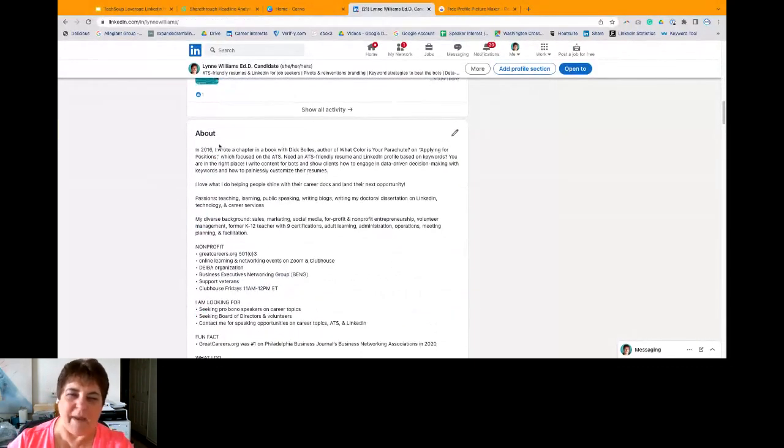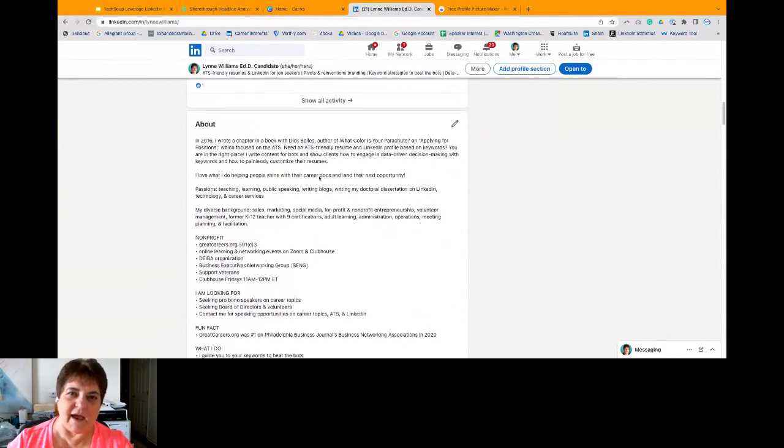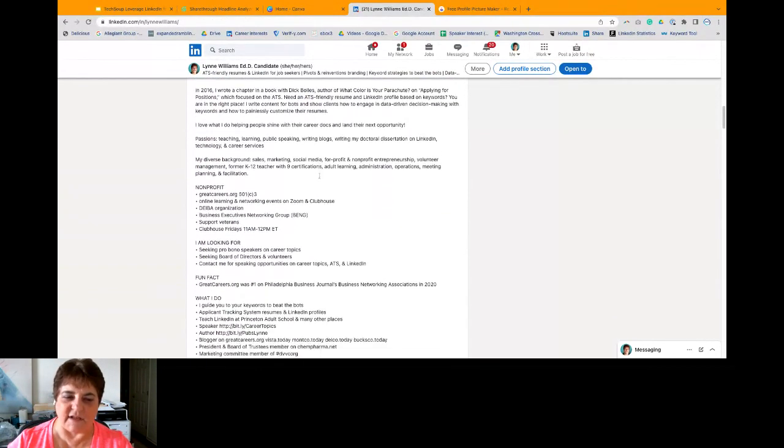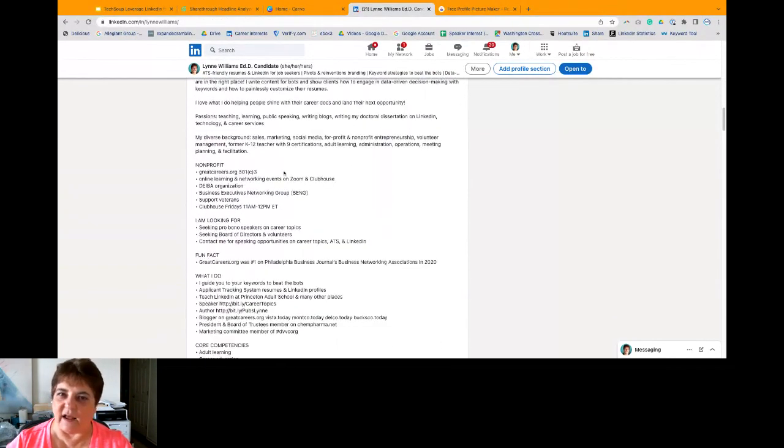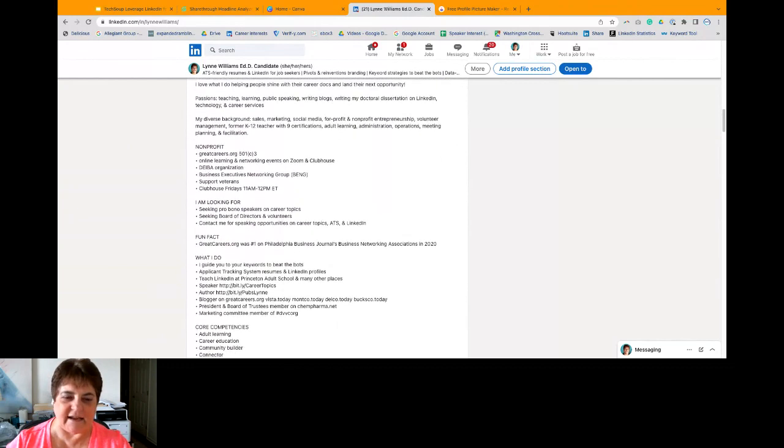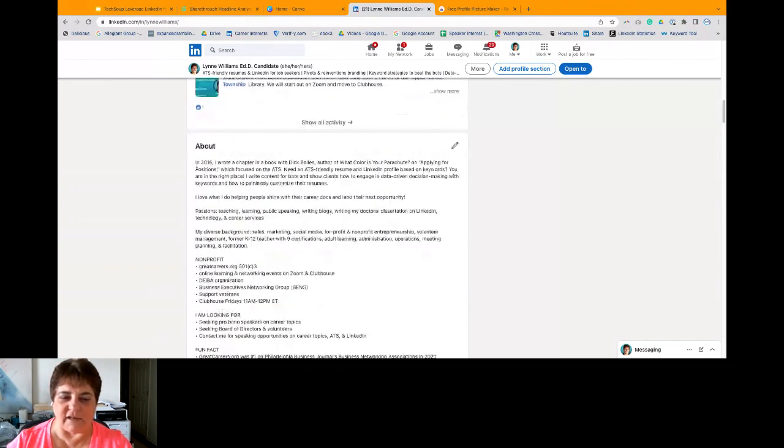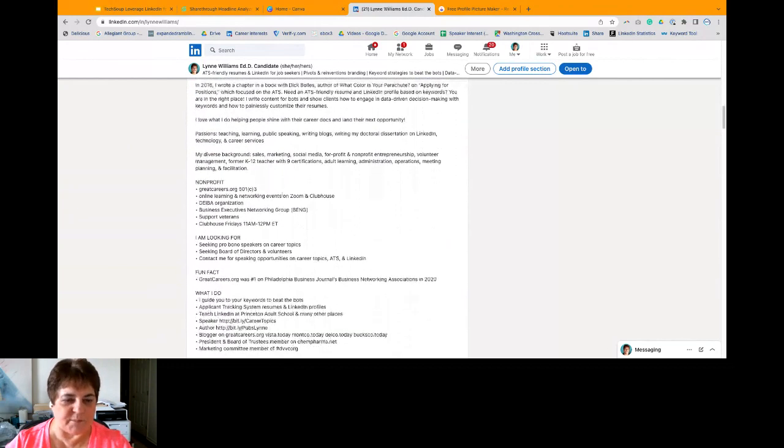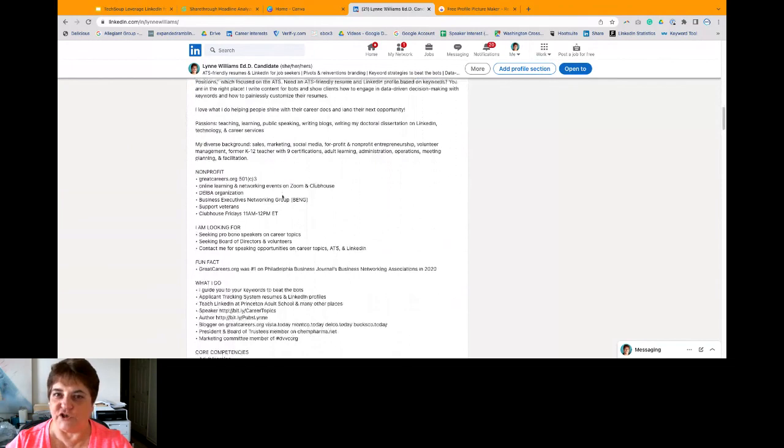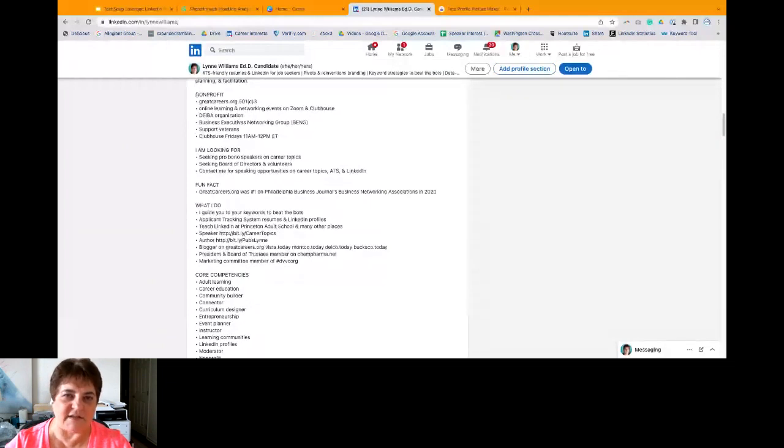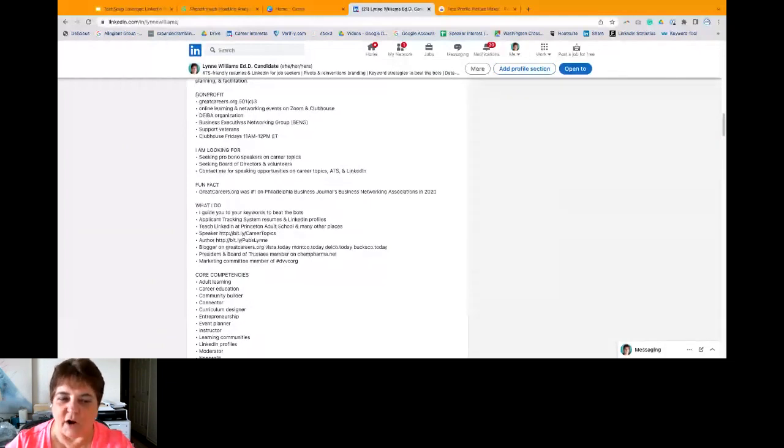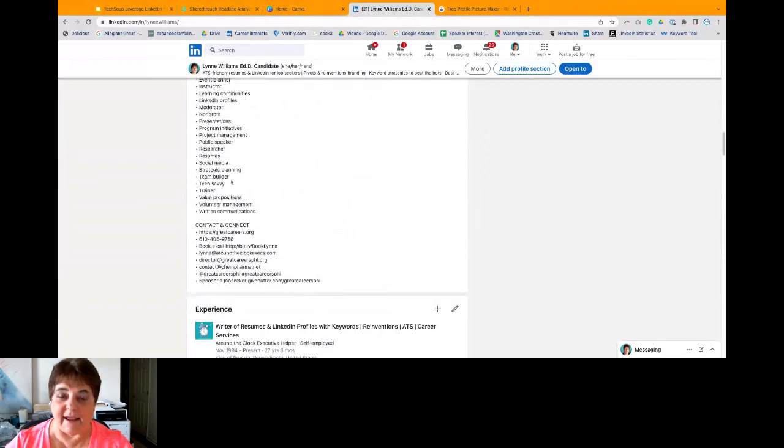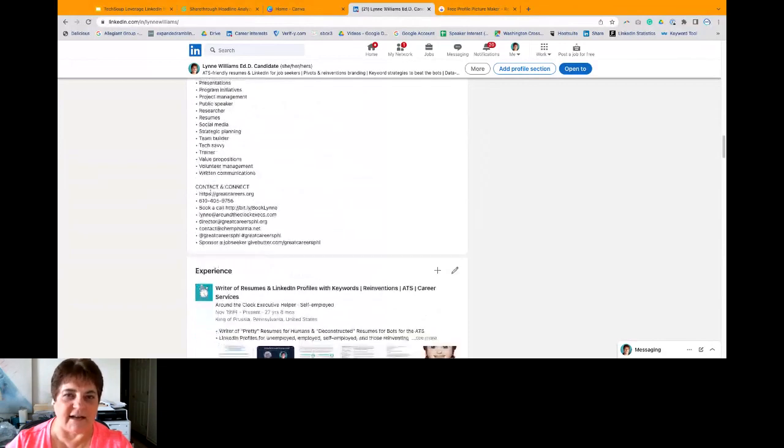So in your About section, you can have up to 2,600 characters. I used to have more paragraphs, and I took them out after I got onto Clubhouse, and I realized people are skimming and scanning. I could give a little introduction, but for the most part, I wanted to do bullet points and just make it easy for people to skim and scan. So I made categories that I put in capital letters. Here's my nonprofit. I'm looking for fun fact, what I do, core competencies. These are lots of keywords of mine, and contact and connect.